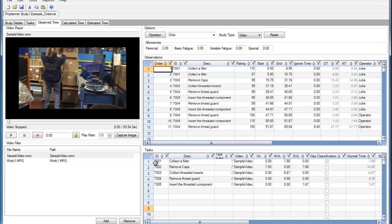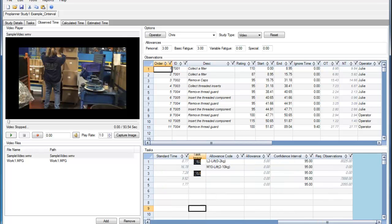In the Tasks window, we can set a confidence interval for each task. And from that confidence interval, Protime Estimation will tell us the required number of observations.